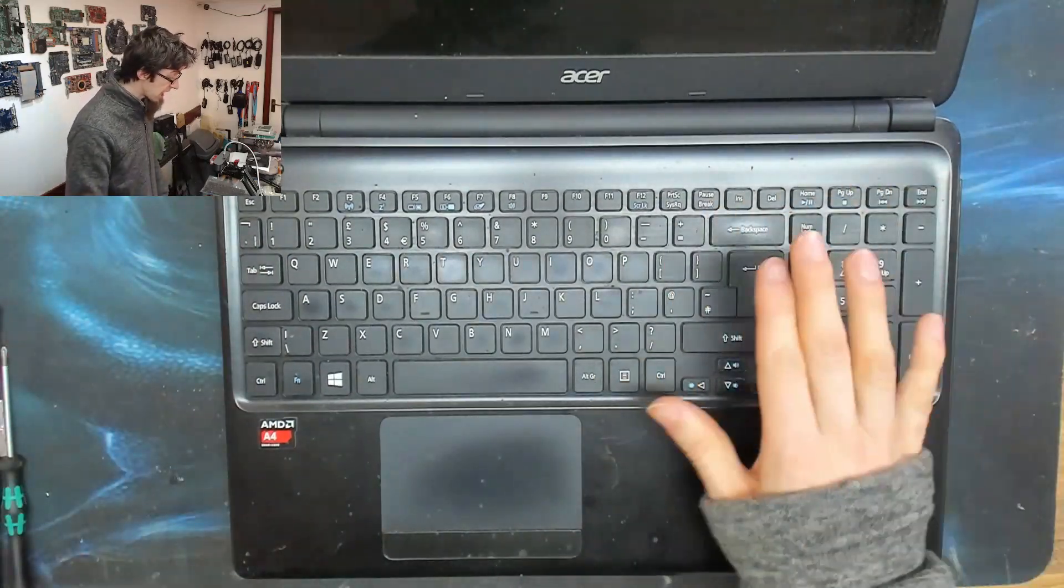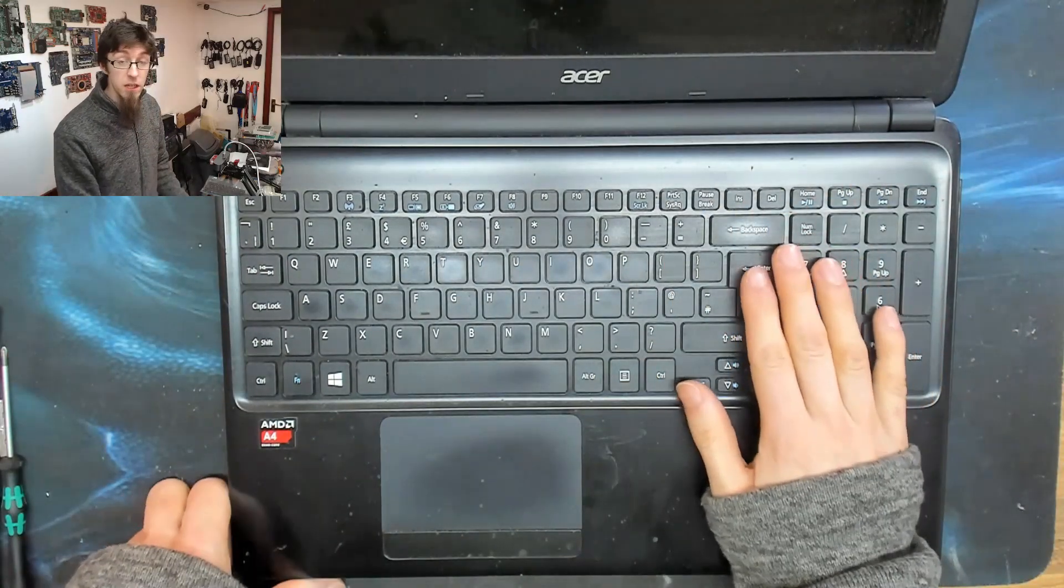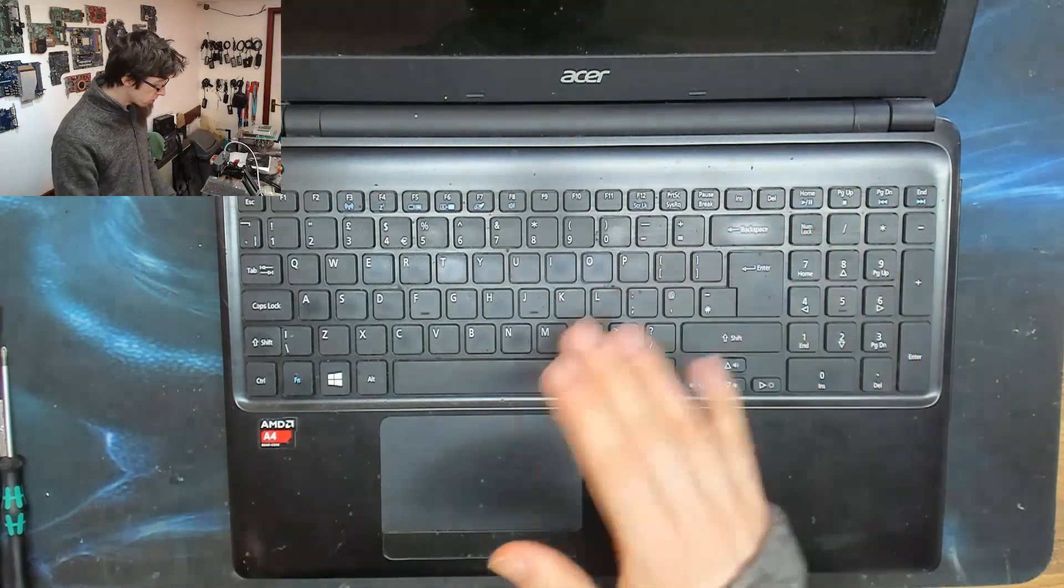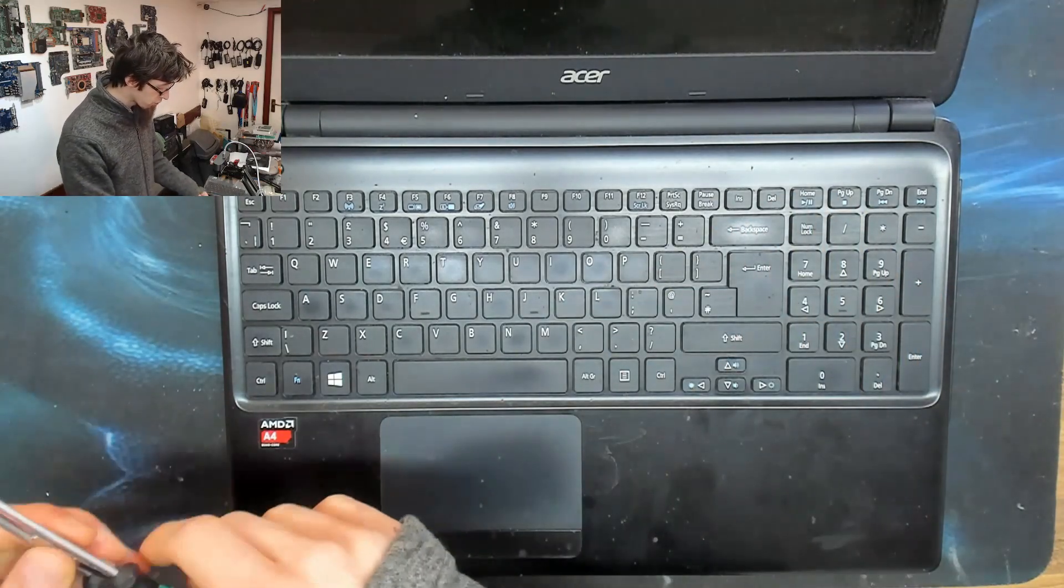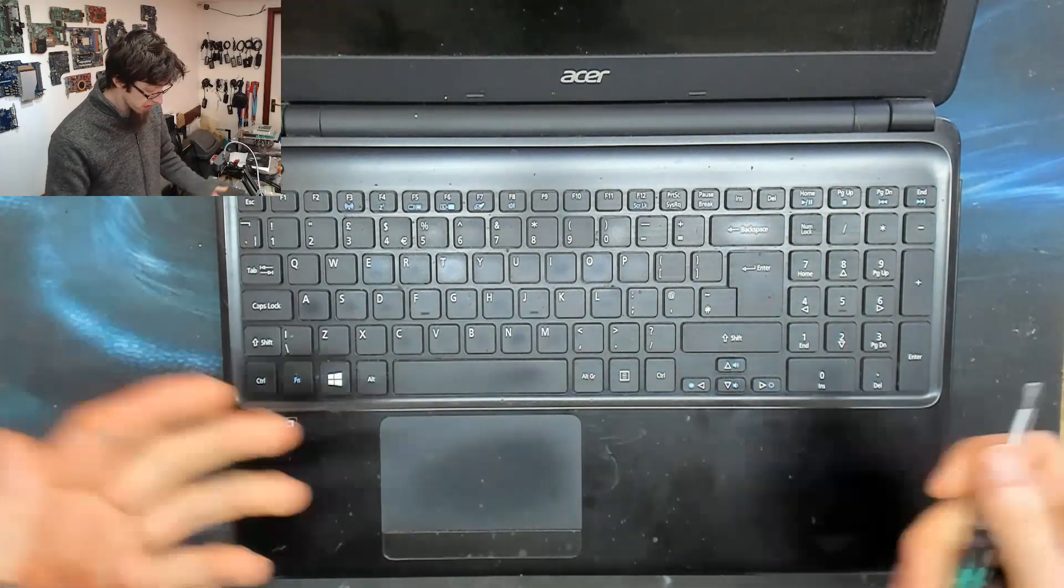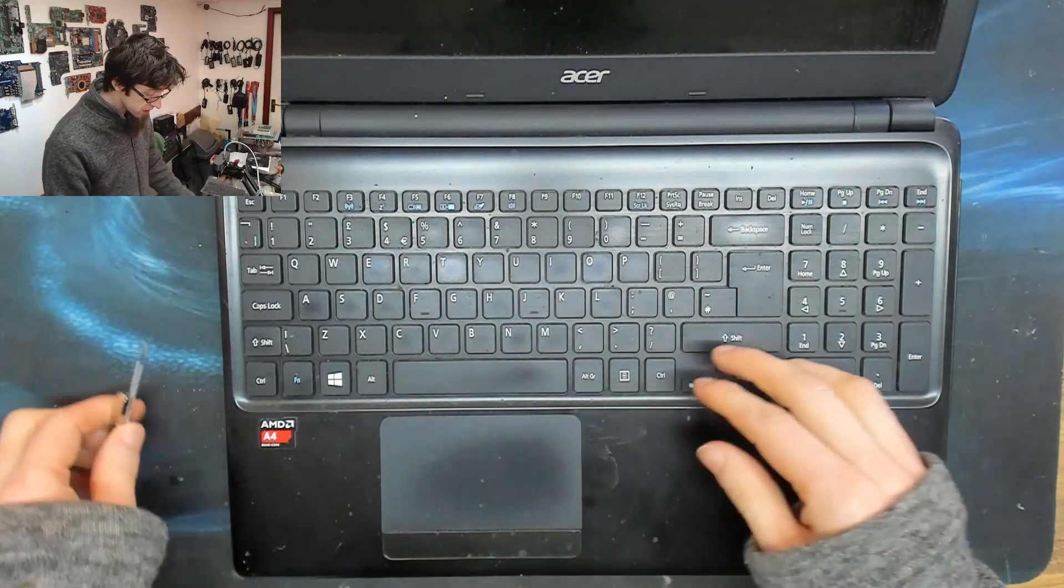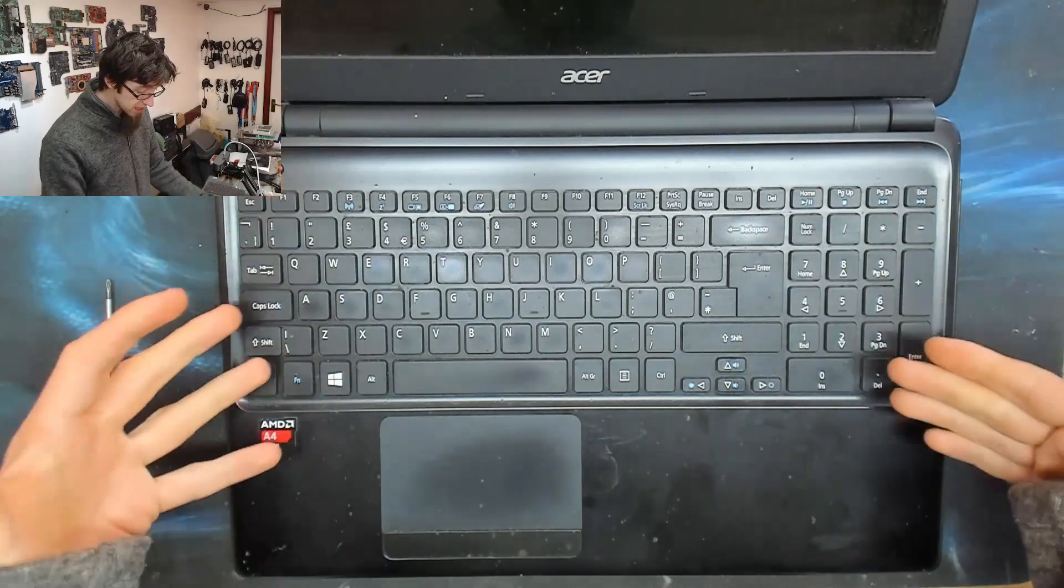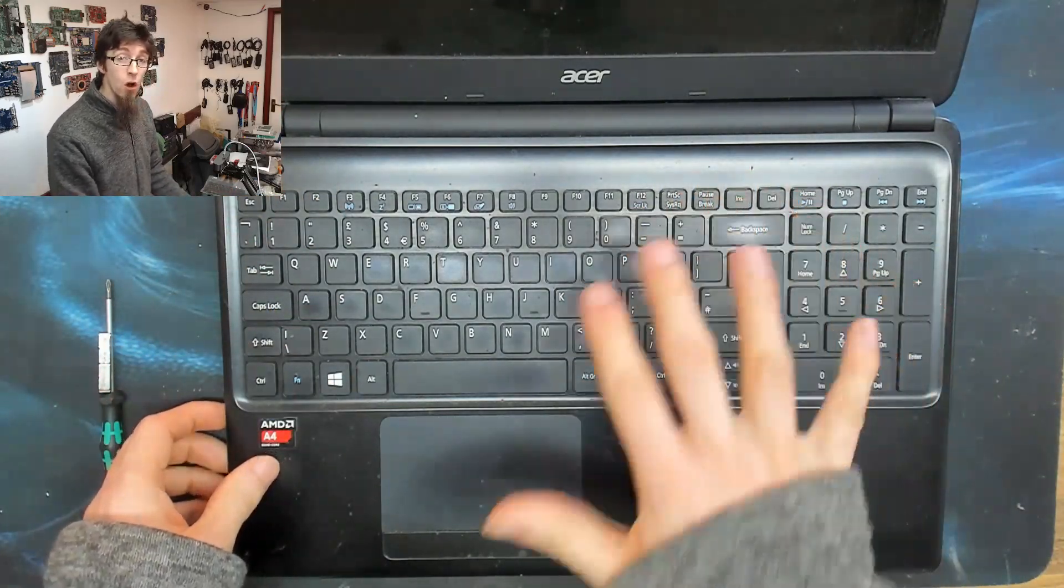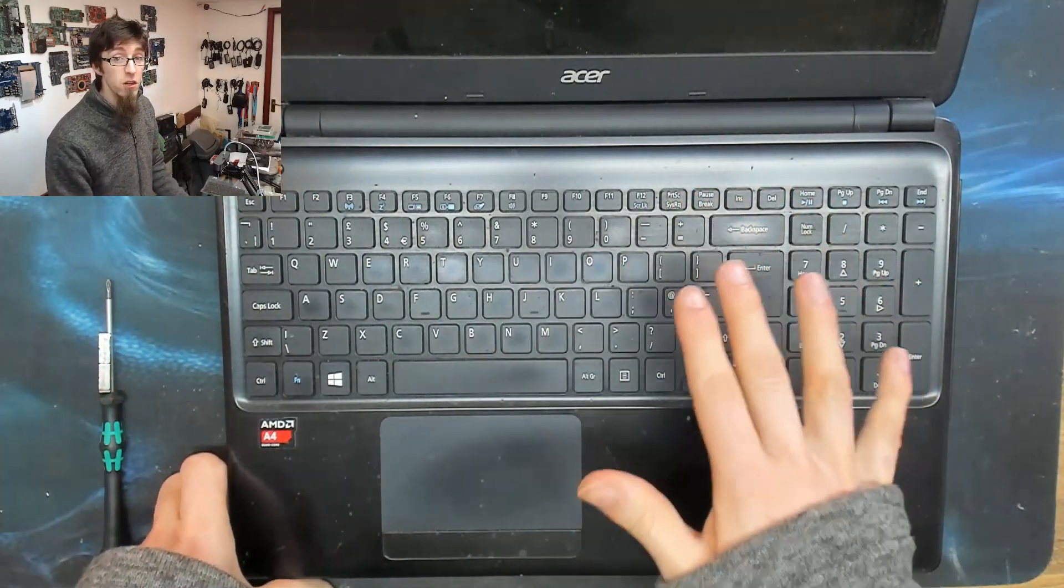However, this one is actually a lot easier than it looks. So I'm going to show you guys this keyboard replacement process, so you can see that on these Acer laptops, this is not as bad as it looks.